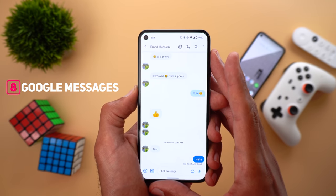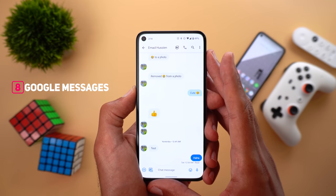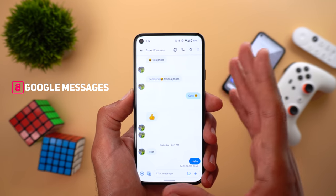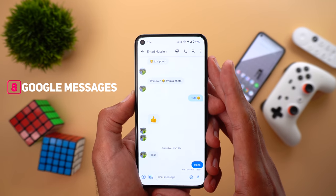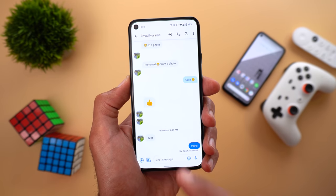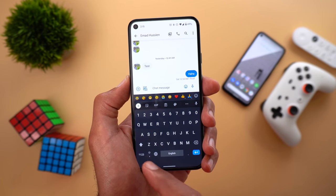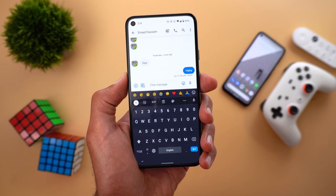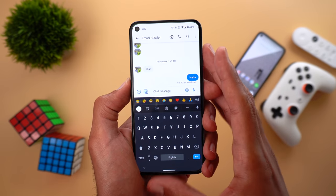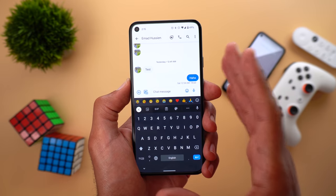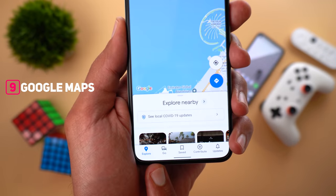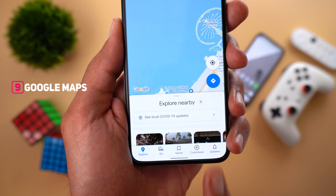Next, Google Messages. Google is rolling out end-to-end encryption for the RCS messaging service, so all your messages should be encrypted and no one can see them. The second change is in the keyboard animation — when you tap on the text box, the keyboard animation is a lot nicer than before.